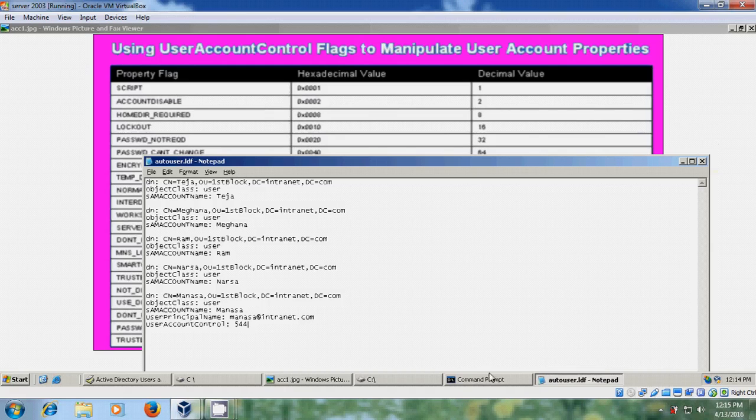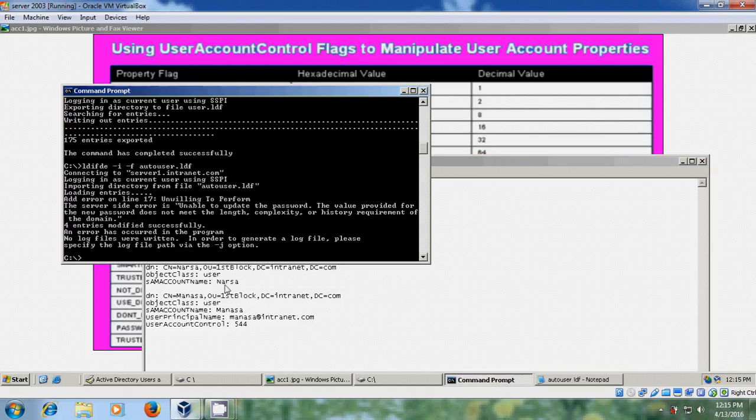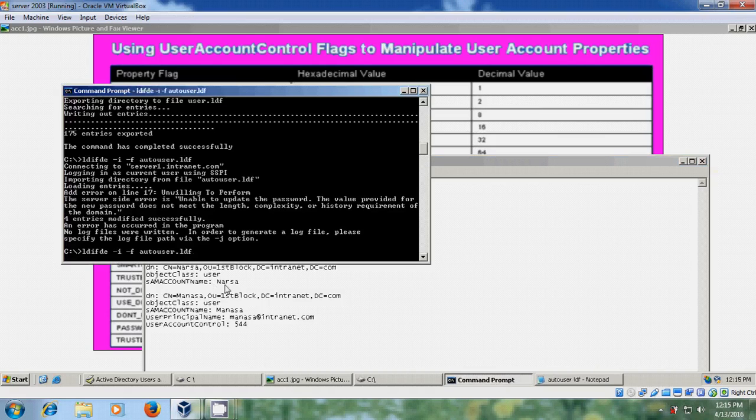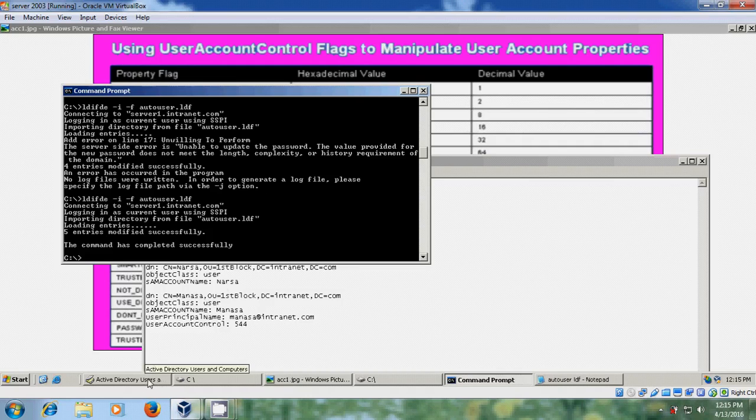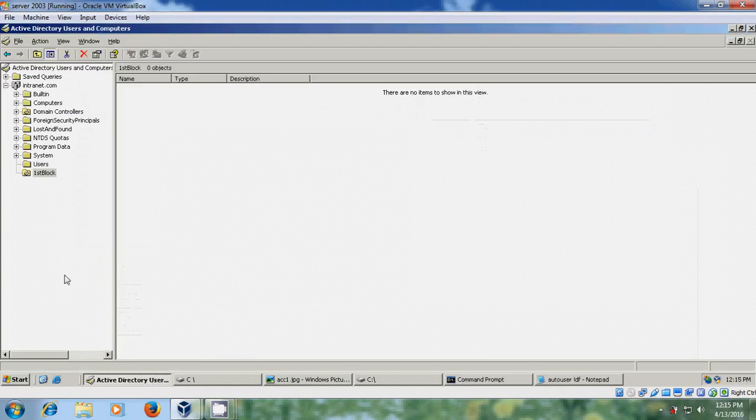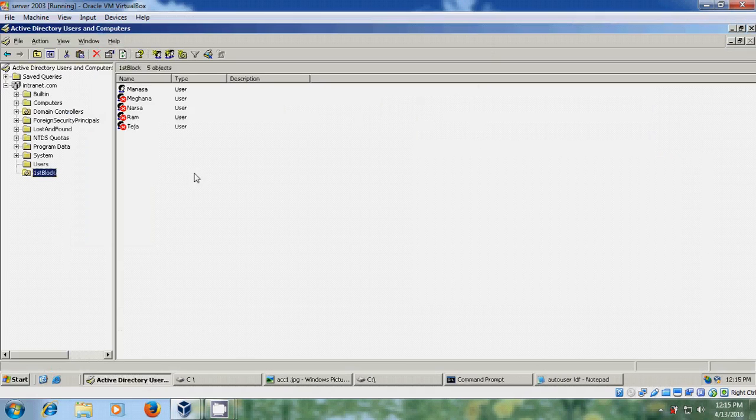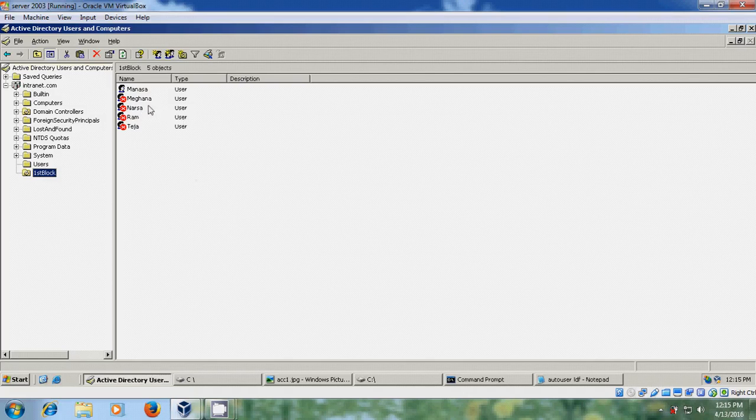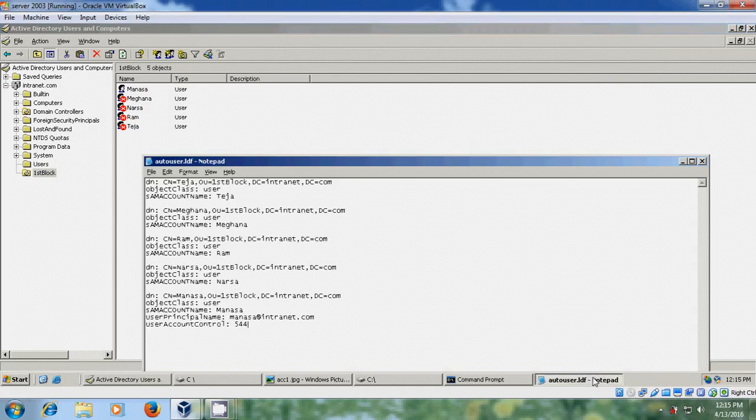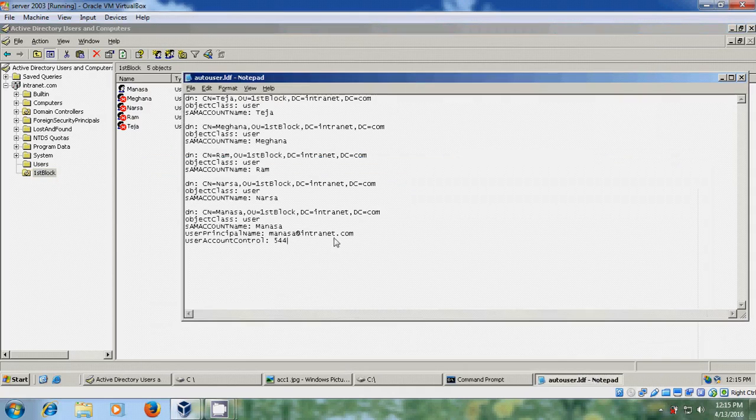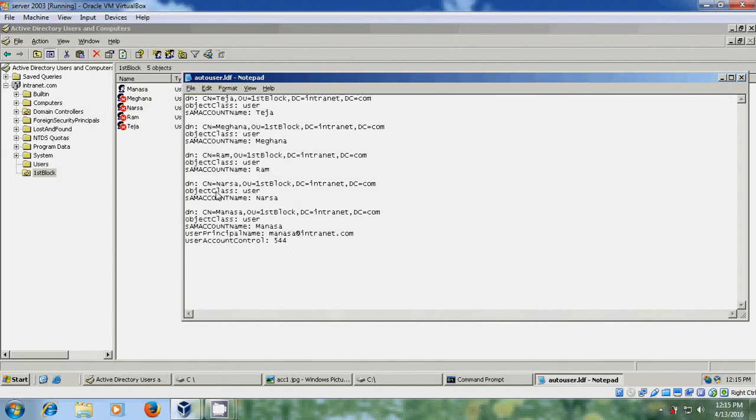And after that again come to command prompt, please run the same command. Now here I got five entries modified successfully. OK, now open the active directory, come to organization unit, again refresh it once. Now I got the five users, now I got the five user accounts, but here only Manasa is in active mode.